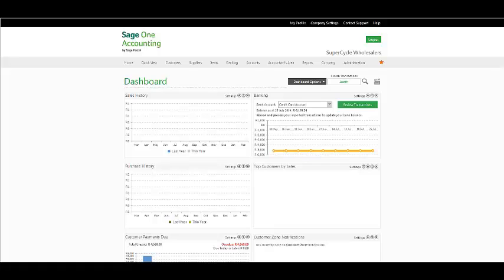Good day ladies and gentlemen, and welcome to the Sage One Accounting Webinar. The topic that will be handled in this webinar is creating and assigning user permissions. First and foremost, I would like to thank you for taking time out of your busy schedule to attend today's webinar. My name is Tasneem and I will be taking you through.